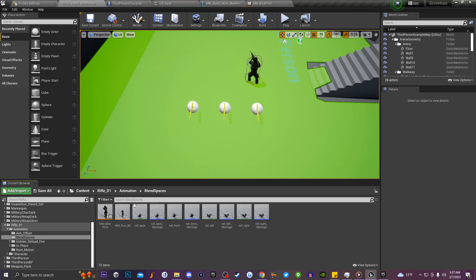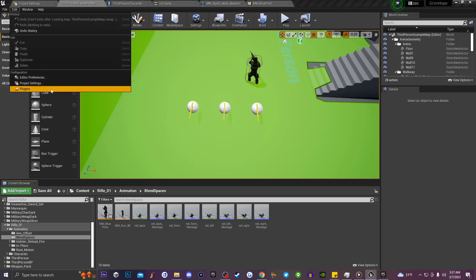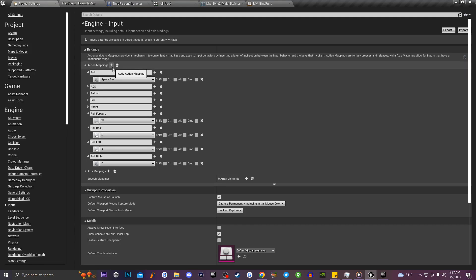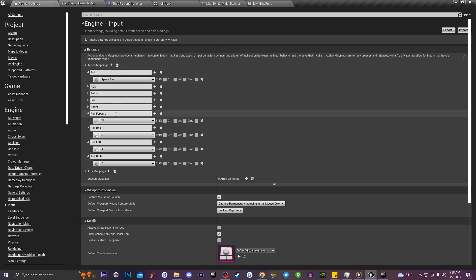Go to Edit, then Project Settings, and inside Project Settings go to Input. Click the add icon and create an action mapping for Roll, which is set to Space. Create an action mapping for Roll Forward set to W, Roll Back set to S, Roll Left set to A, and Roll Right set to D.